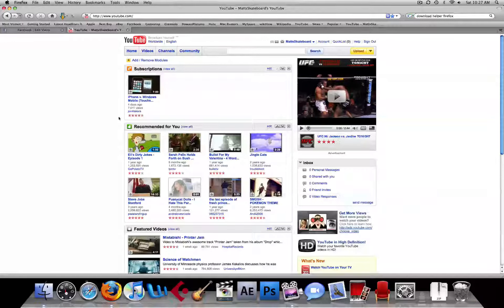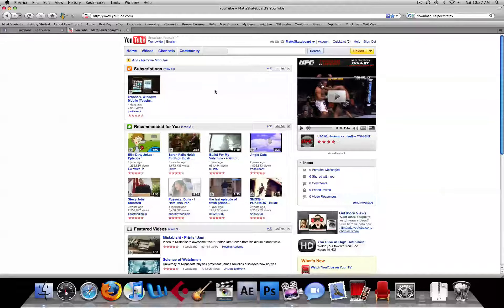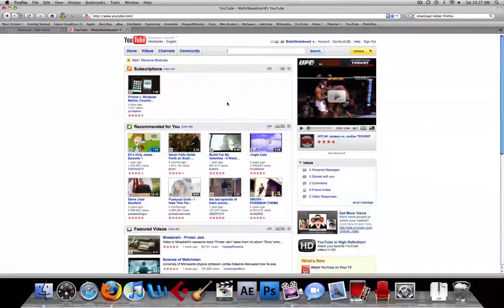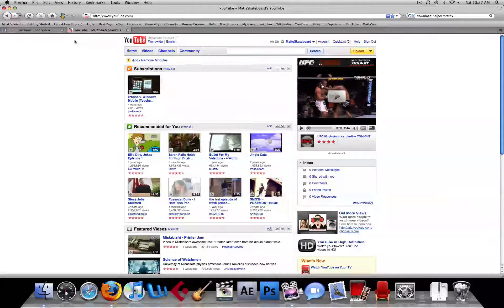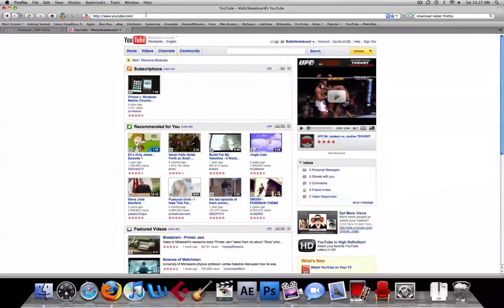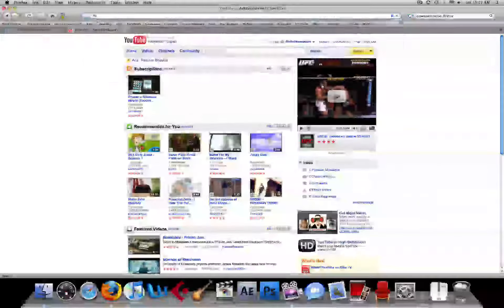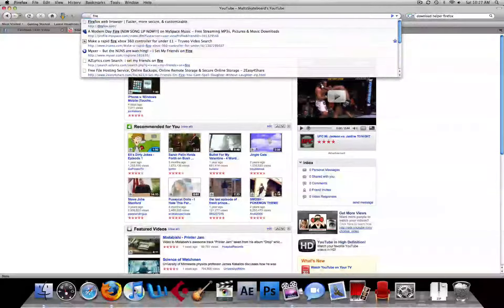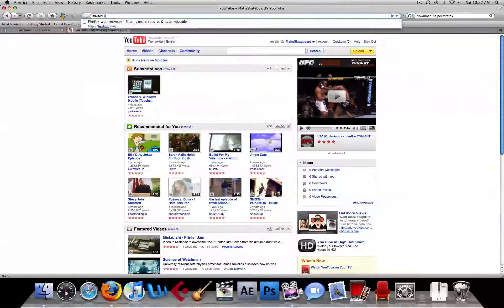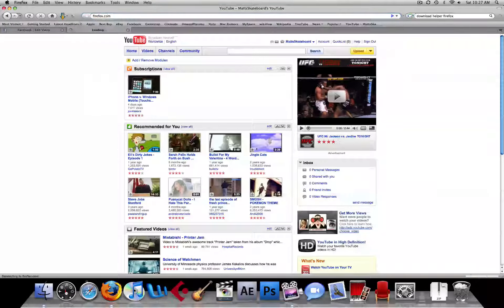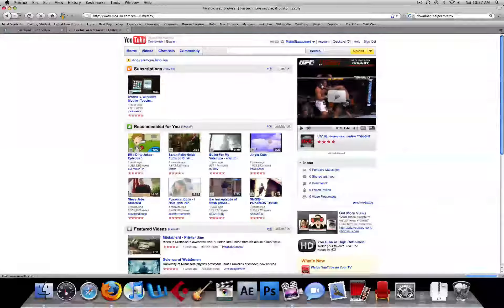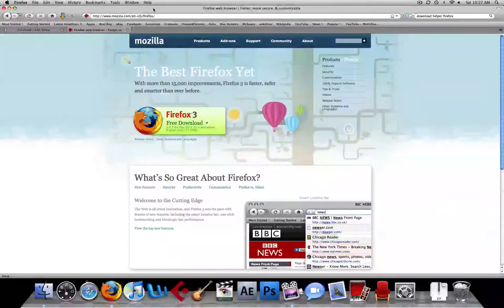What you're going to need is an Apple Mac computer, the browser Firefox, and a couple downloads where I'll show you the links. You want to navigate to firefox.com, and that will link you to Mozilla.